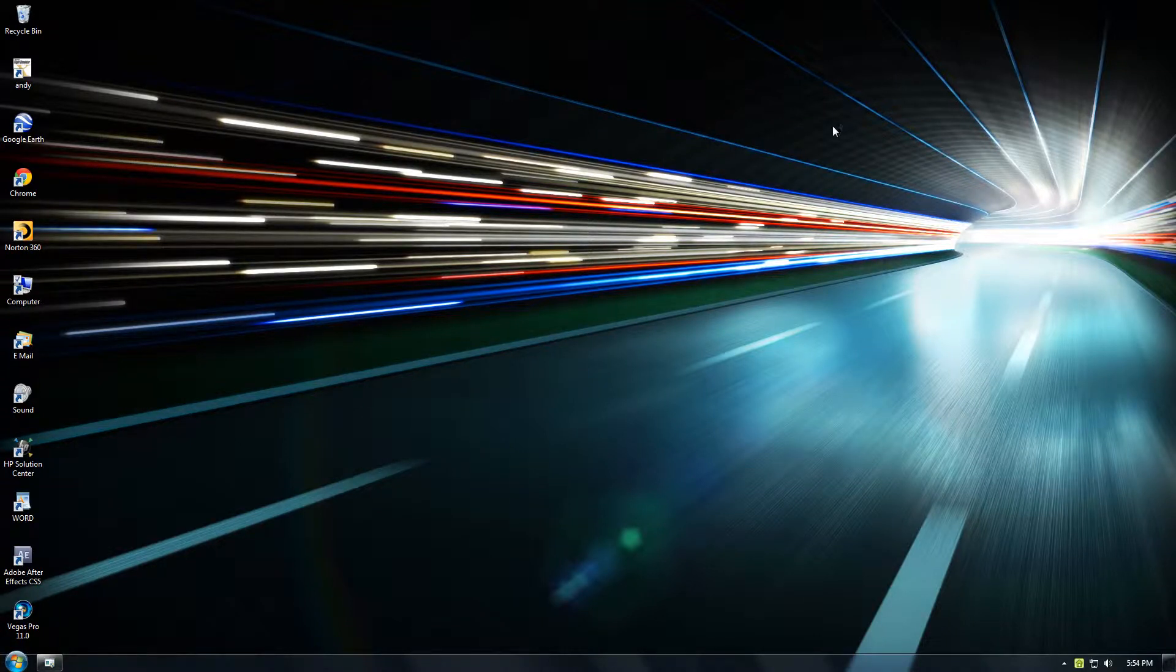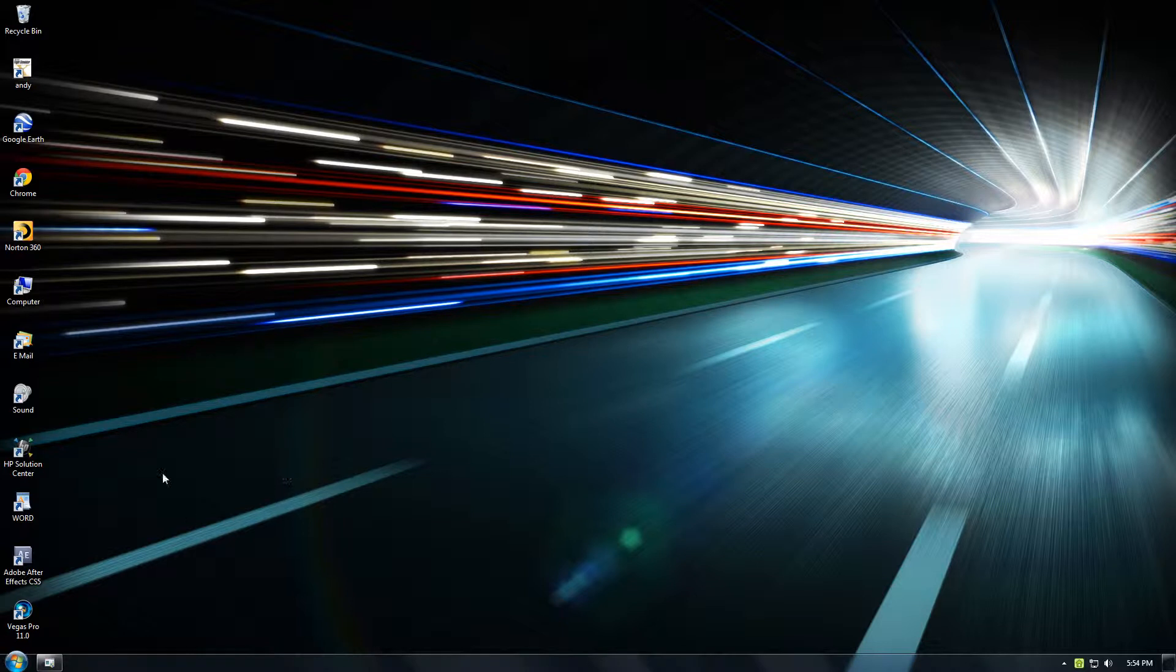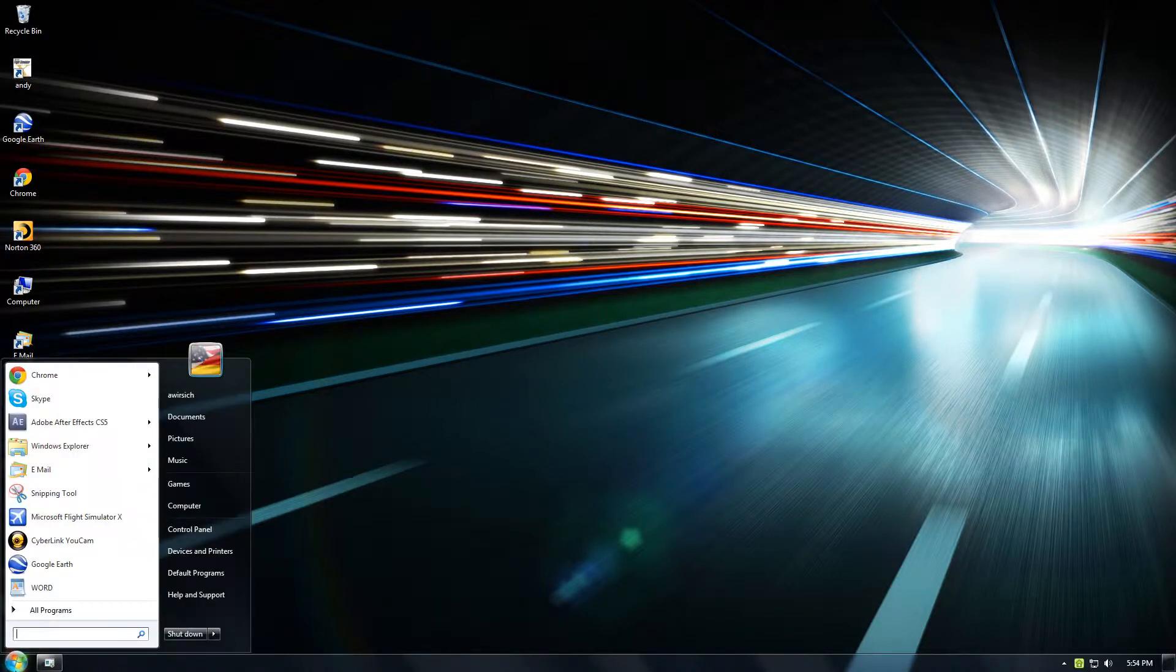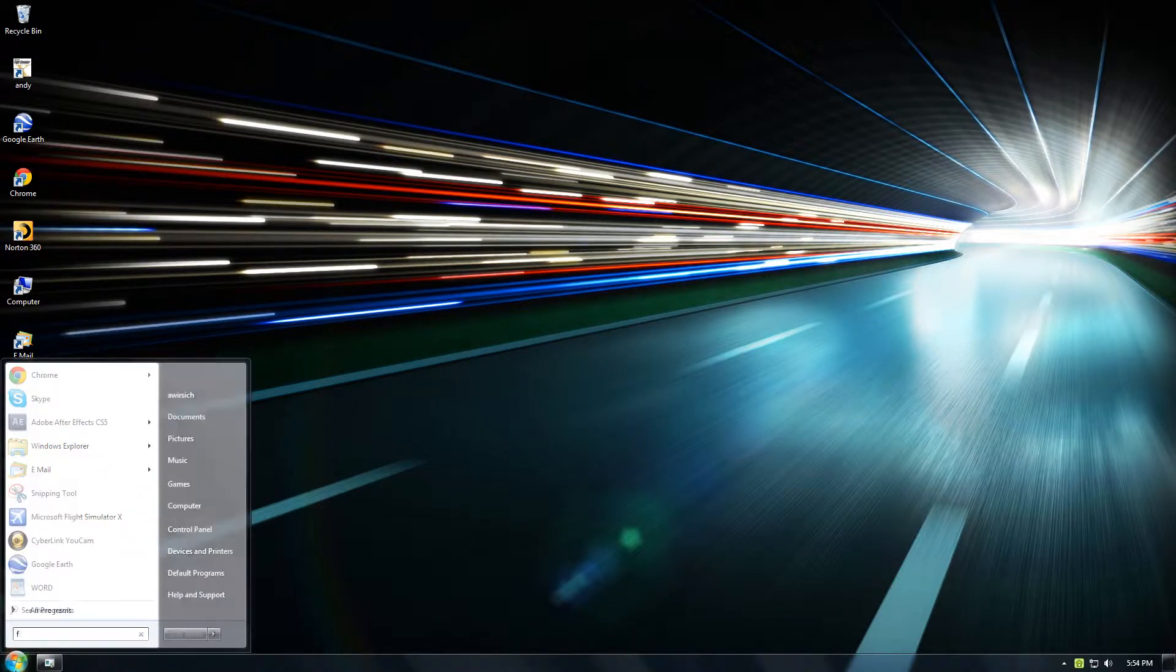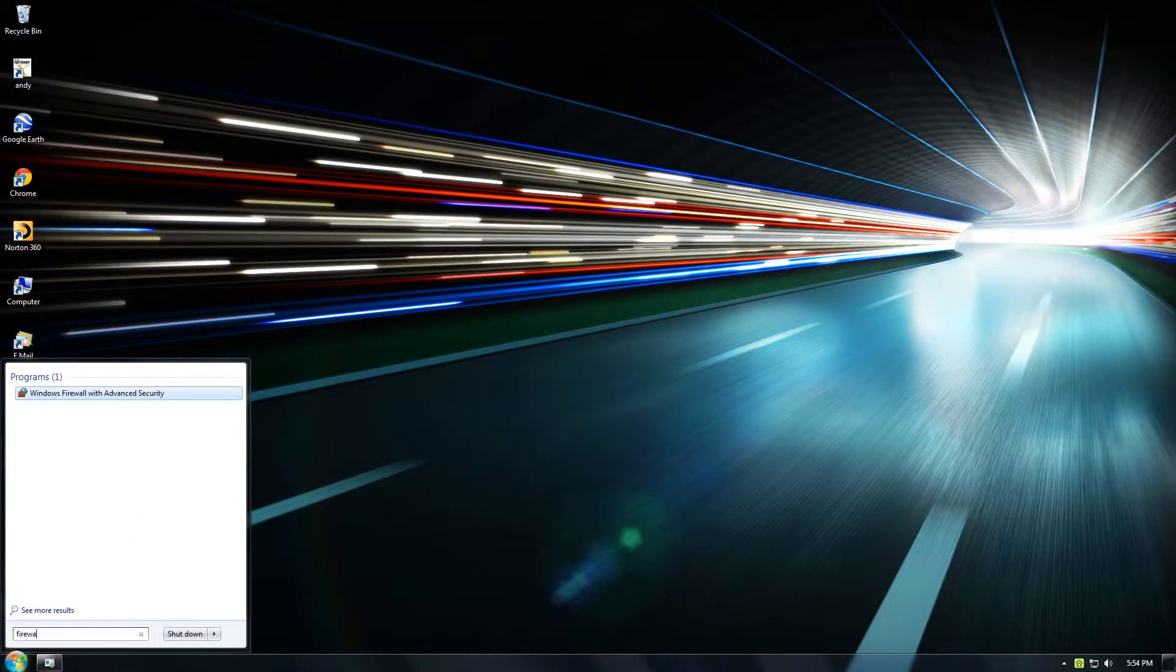All right, what's up? This will be a quick video showing you how to block programs' access to the internet through Windows Firewall. So first thing we do is search Firewall.